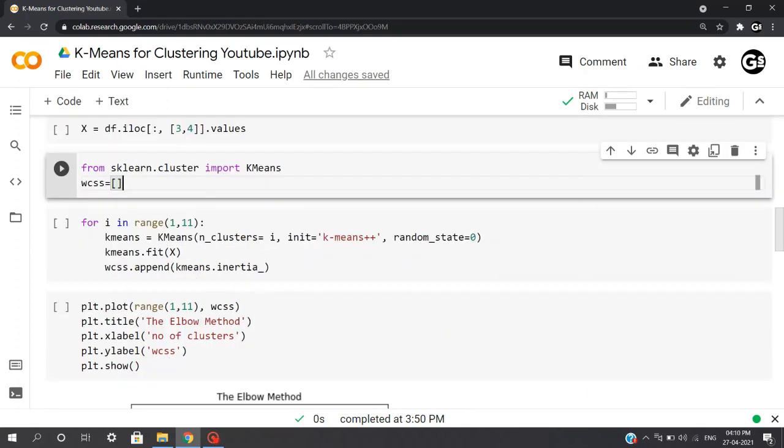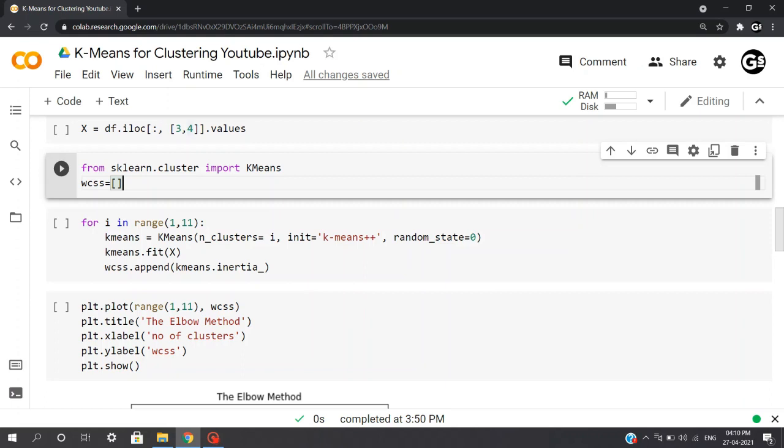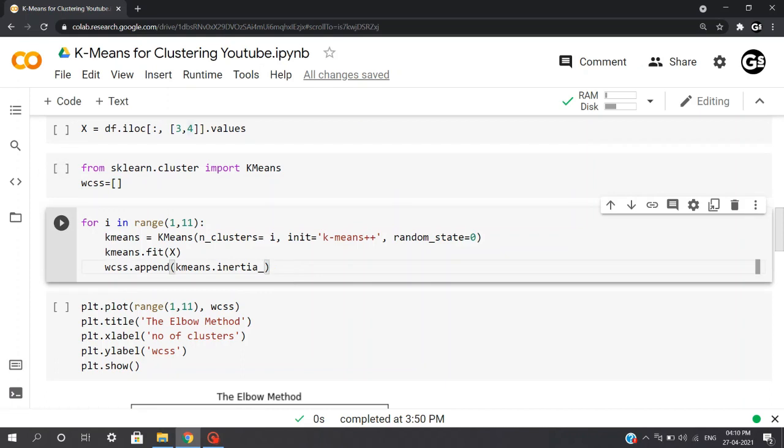So basically, what is wcss? For each value of k, we are calculating wcss, which stands for within-cluster sum of squares. WCSS is the sum of squared distance between each point and the centroid in a cluster. When we plot the wcss with the k value, the plot looks like an elbow. As the number of clusters increases, the wcss value will start to decrease. WCSS value is large when k is equal to 1.